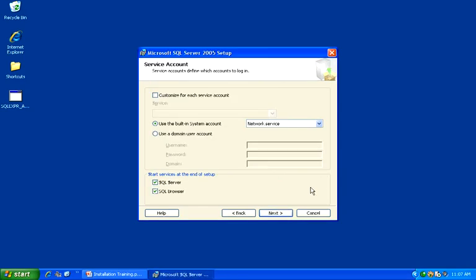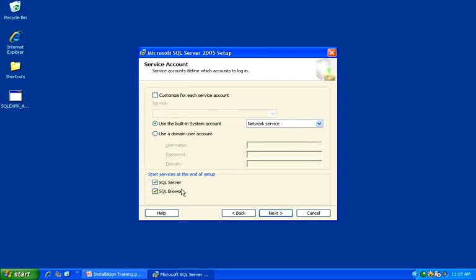On the Service Account dialog, make sure that the Use the Built-in System Account is selected and Network Service is the option that has been chosen. Make sure at the bottom here that the SQL Server and SQL Browser services are both checked. Click Next to continue.